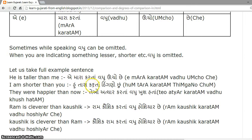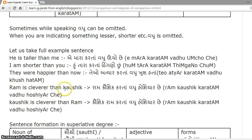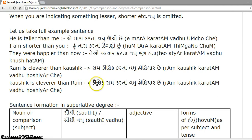'I am shorter than you' becomes 'Hu taara kartan thingo chhu.' For 'I' we use 'hu'; for 'than you' we use 'taara kartan'; 'shorter' is 'thingo'. 'I' is the subject of the sentence. 'They were happier than now' becomes 'Teo atyar kartan vadhu khush hatan.' 'Ram is cleverer than Kaushik' is 'Ram Kaushik kartan vadhu hooshiyar chhe.' 'Kaushik is cleverer than Ram' is 'Kaushik Ram kartan vadhu hooshiyar chhe'.